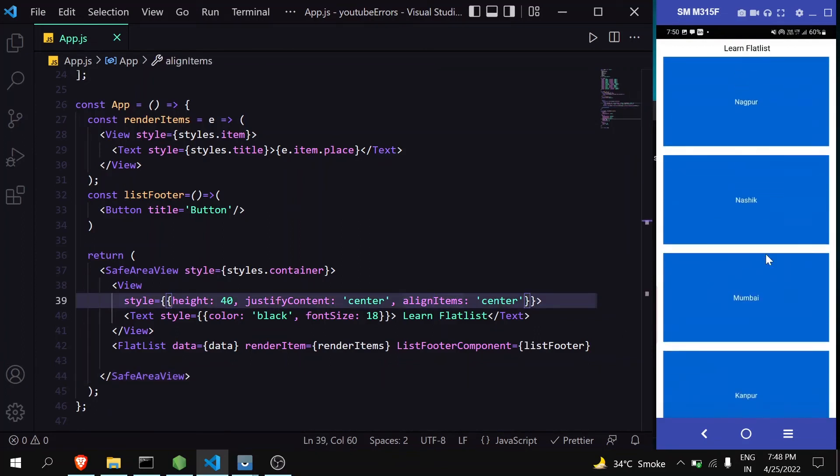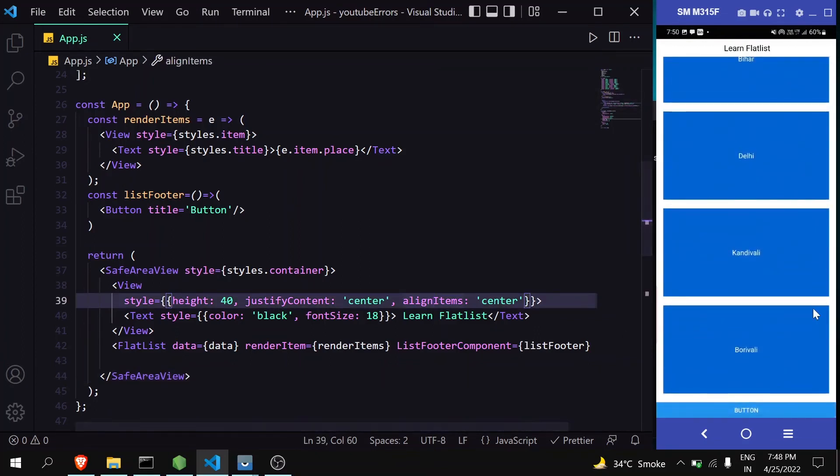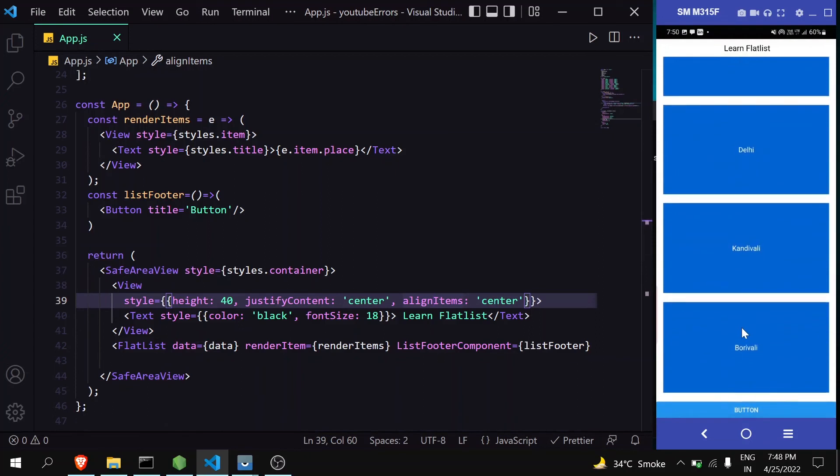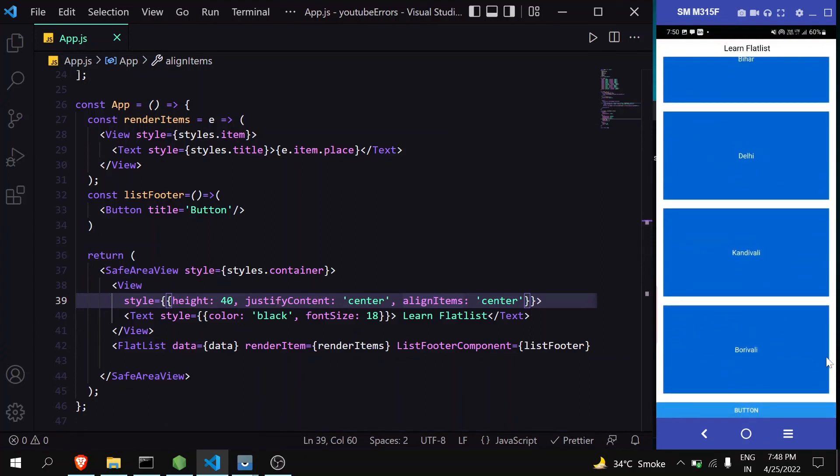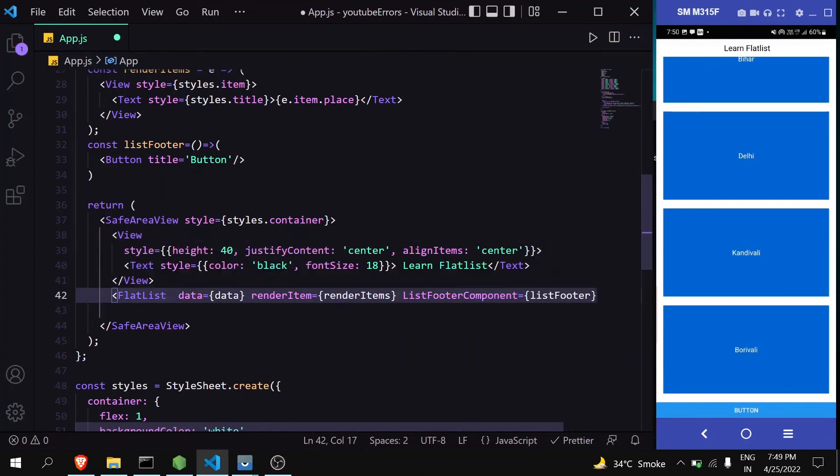One more thing - sometimes your last item of the FlatList will appear only halfway. How can you avoid that?